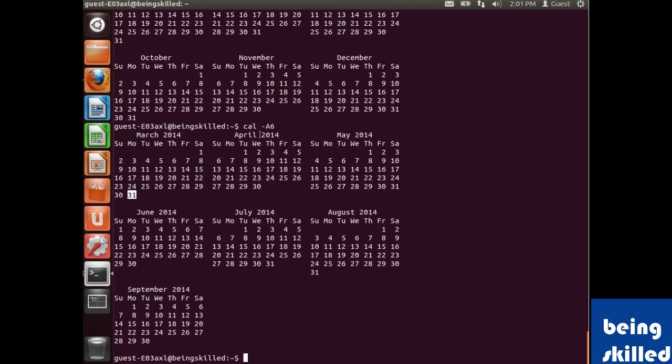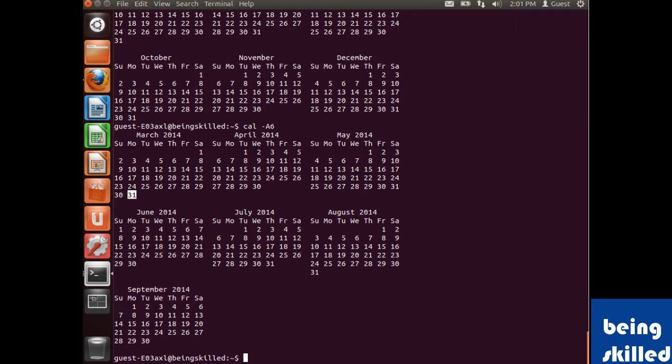The current month is March, and it will display April, May, June, July, August, and September.